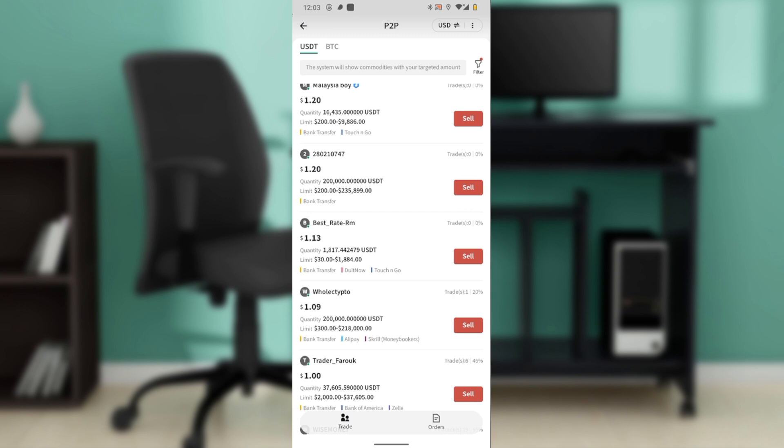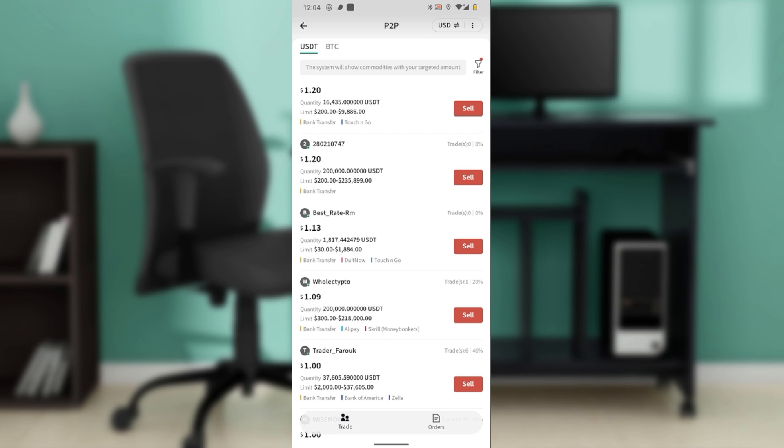So this is pretty much how you can withdraw fiat from Poloniex to your bank account. Go over this tutorial from top to bottom to get acquainted with the steps, and once you're done you'll be good to go. I hope this tutorial marvelously helped you.